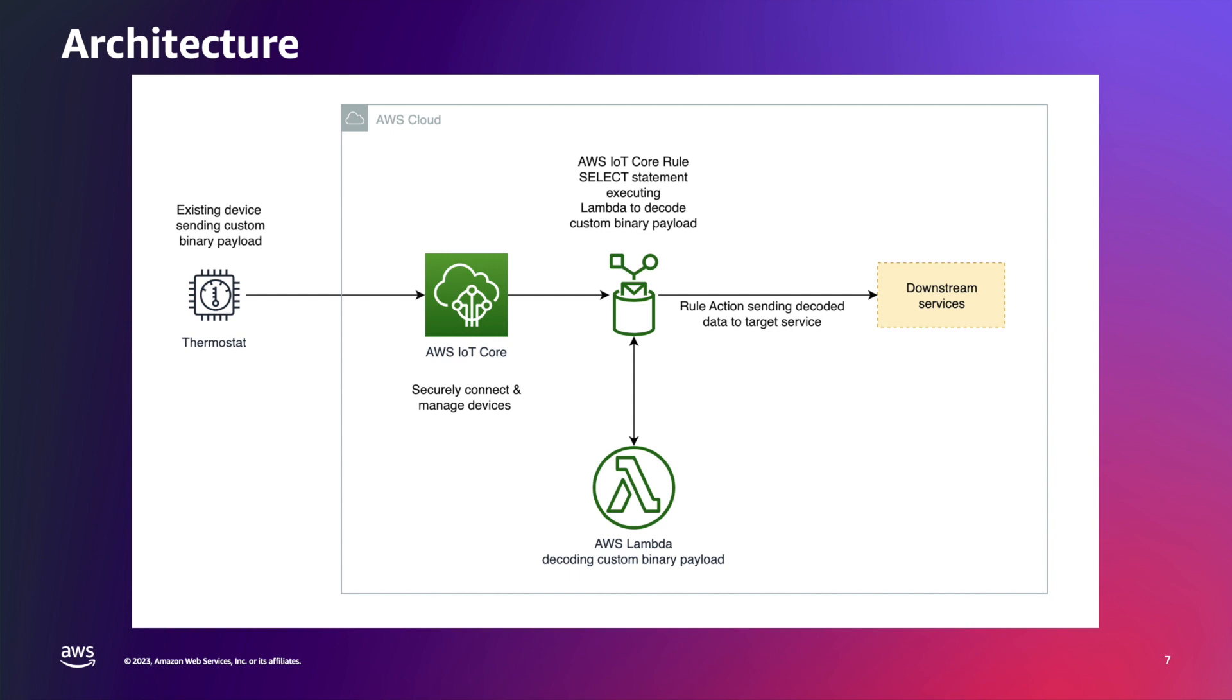In AWS IoT Core I've configured an AWS IoT rule which is triggered by the data received from the device. In the select statement of the rule, I'm calling an AWS Lambda function written in .NET which leverage an external class library to perform the decoding of the binary payload and return the JSON to the rule.